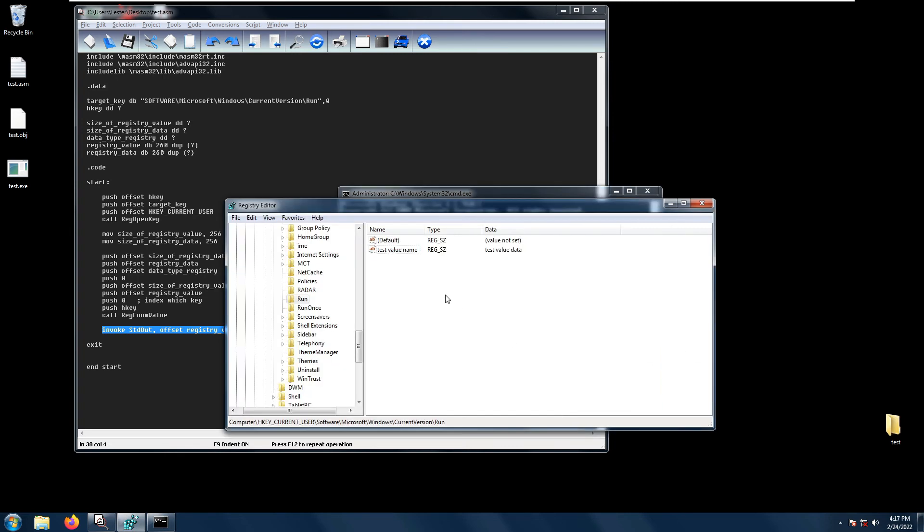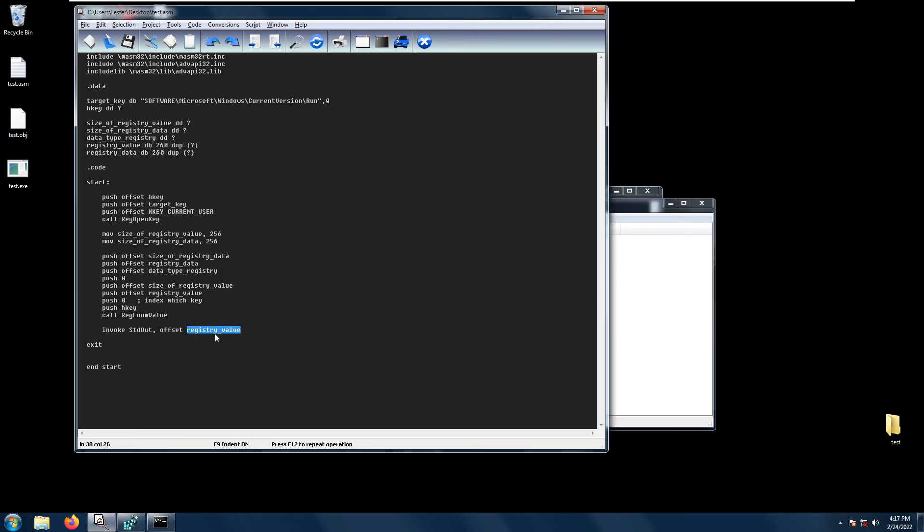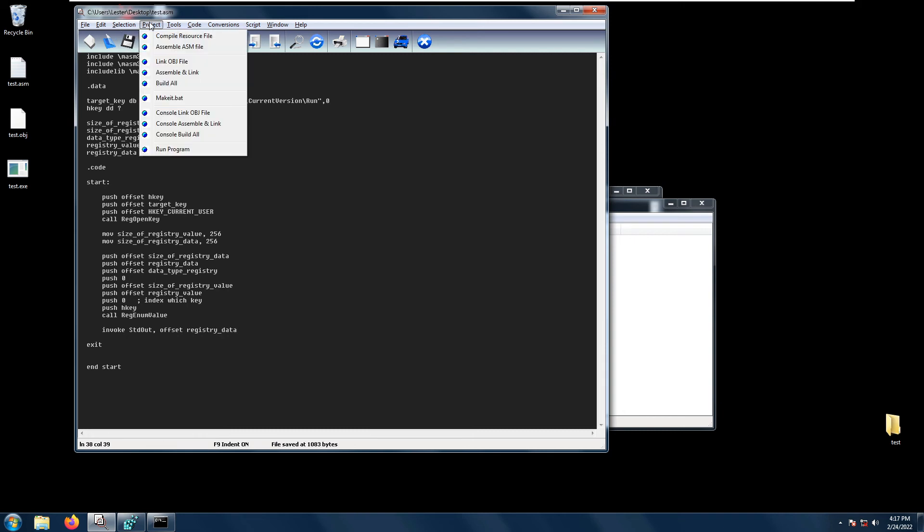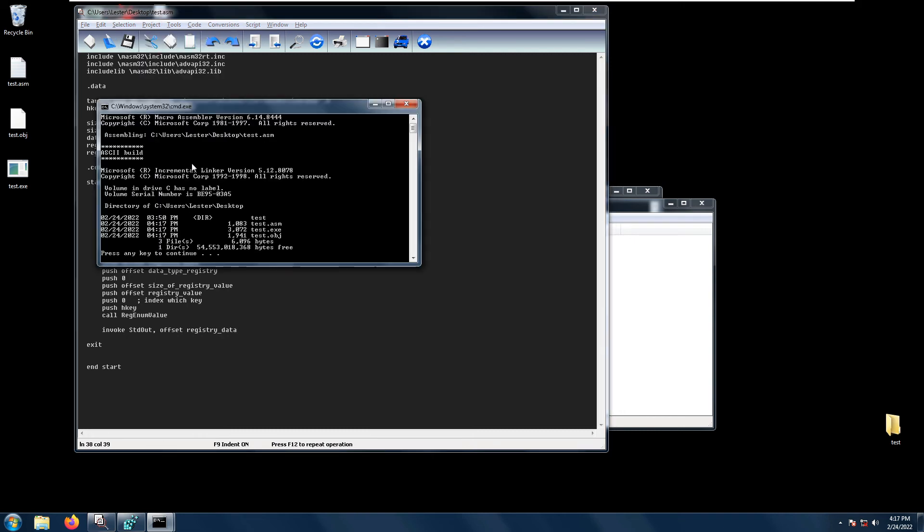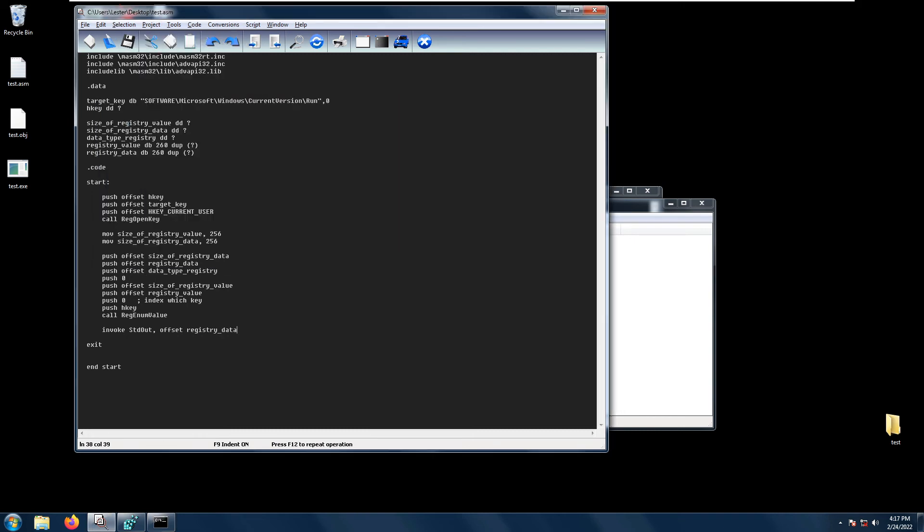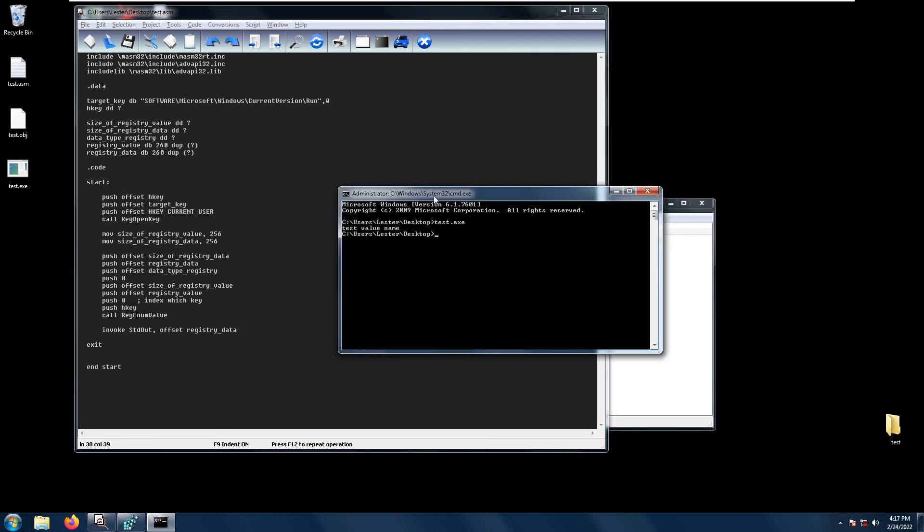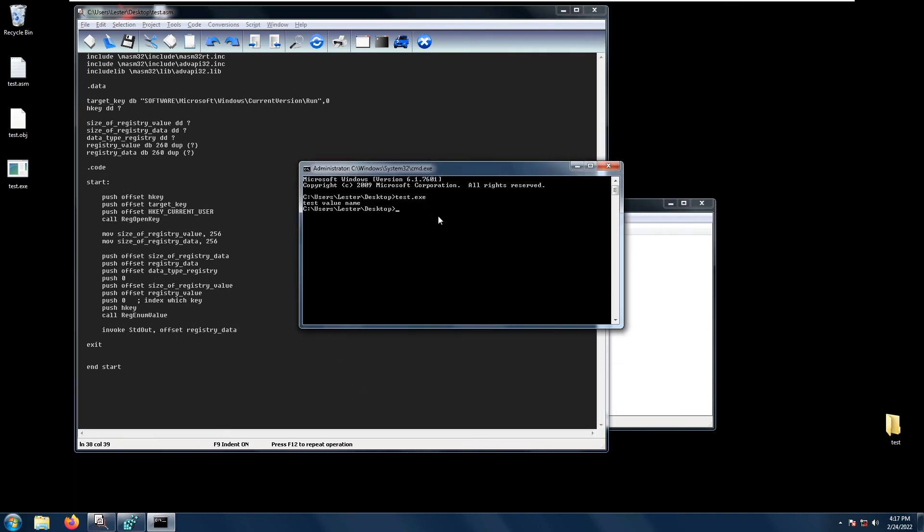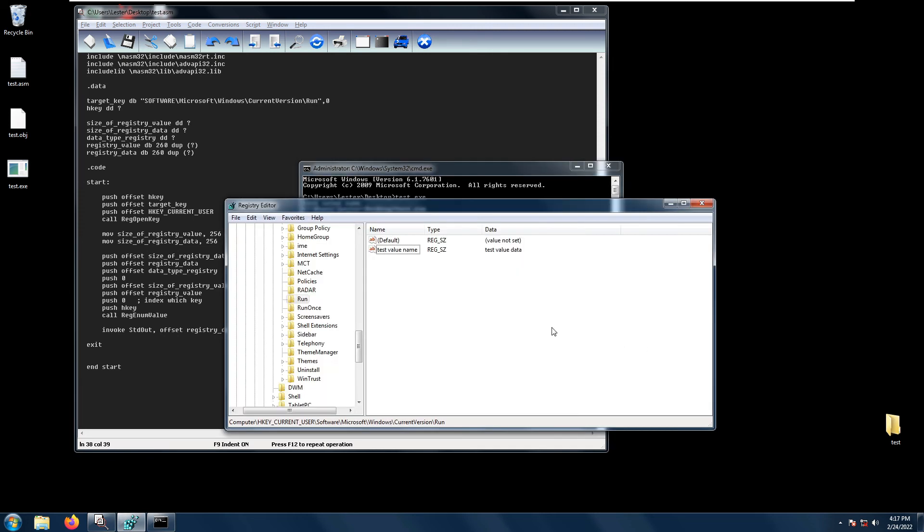How about if we want to get the test value data? We just change registry value to registry data. Let's save, build all, no errors. Let's open the terminal and run test.exe again and we get test value data.